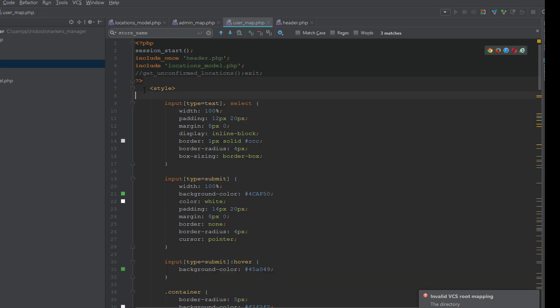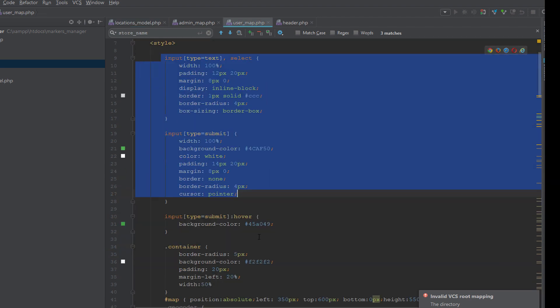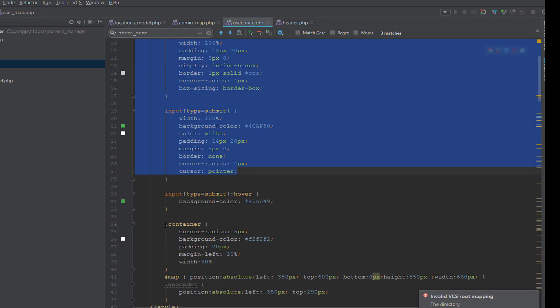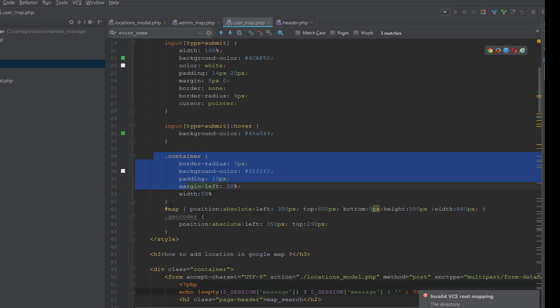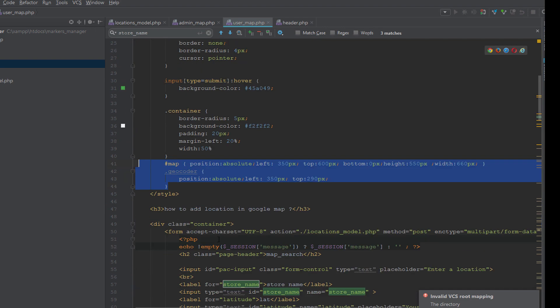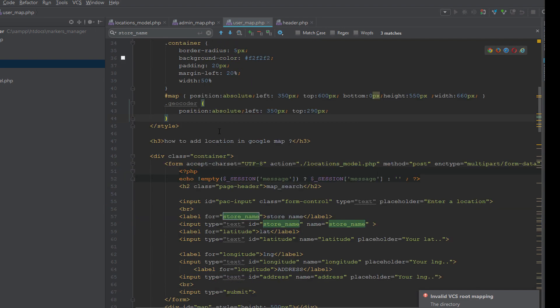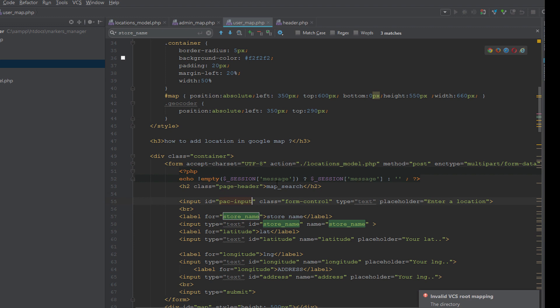Now we use styling for the inputs - simple styling and the container - and we give the map position absolute and some styling for the height and width. Remember, the height and width for the map is required. Also there is a geocoder styling.